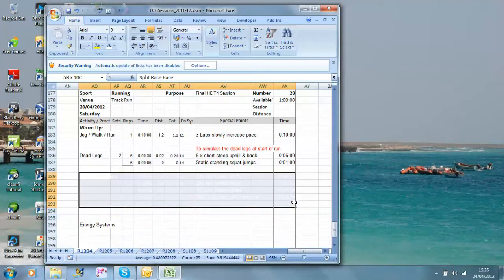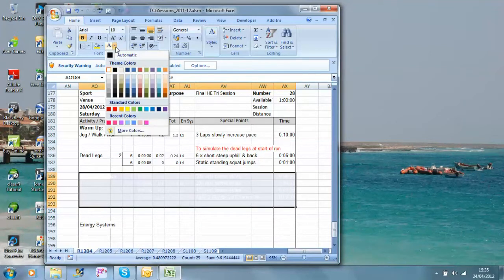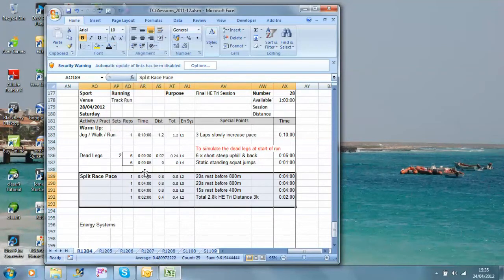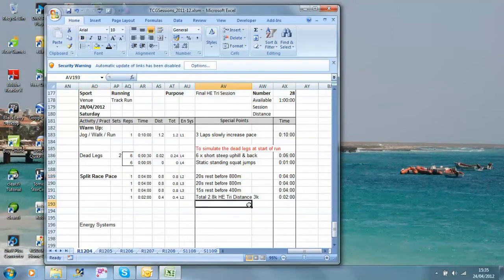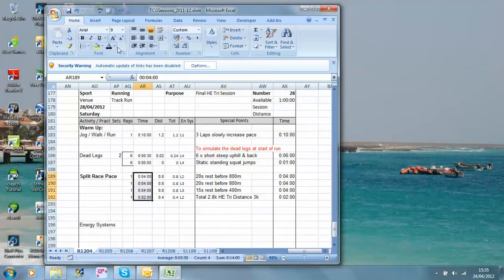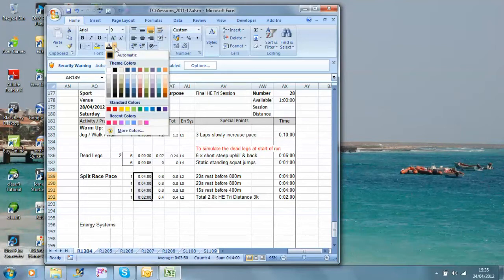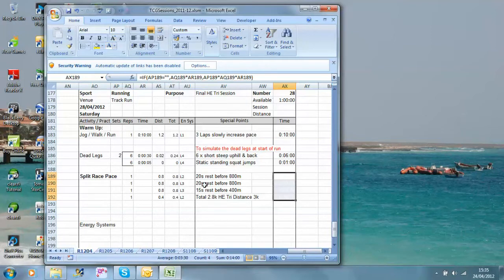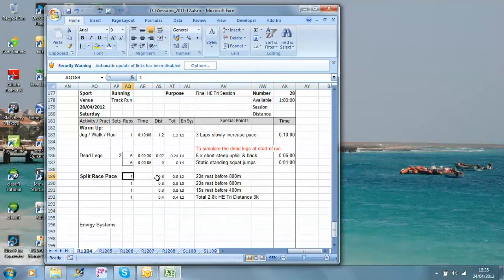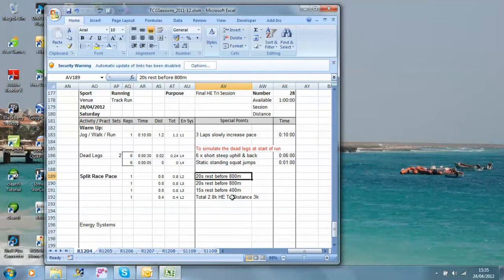The main set will be split race pace. I'm going to just get rid of these timings because they're unimportant, this is a simulated race. The instruction will say 1 times 0.8 with 20 seconds rest before the 800 metres, that's the next 800 metres, which is another 800.